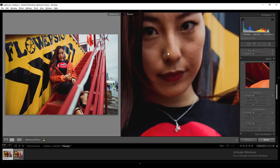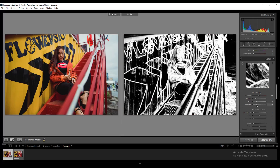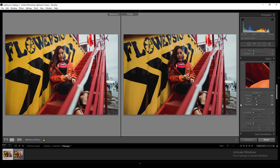If we zoom in on the model's face, you'll notice it's a bit out of focus, so let's fix that by adjusting sharpness. Set the amount to 68 and the masking to 26. If you hold the Ctrl button, you can see exactly where the sharpening is being applied.